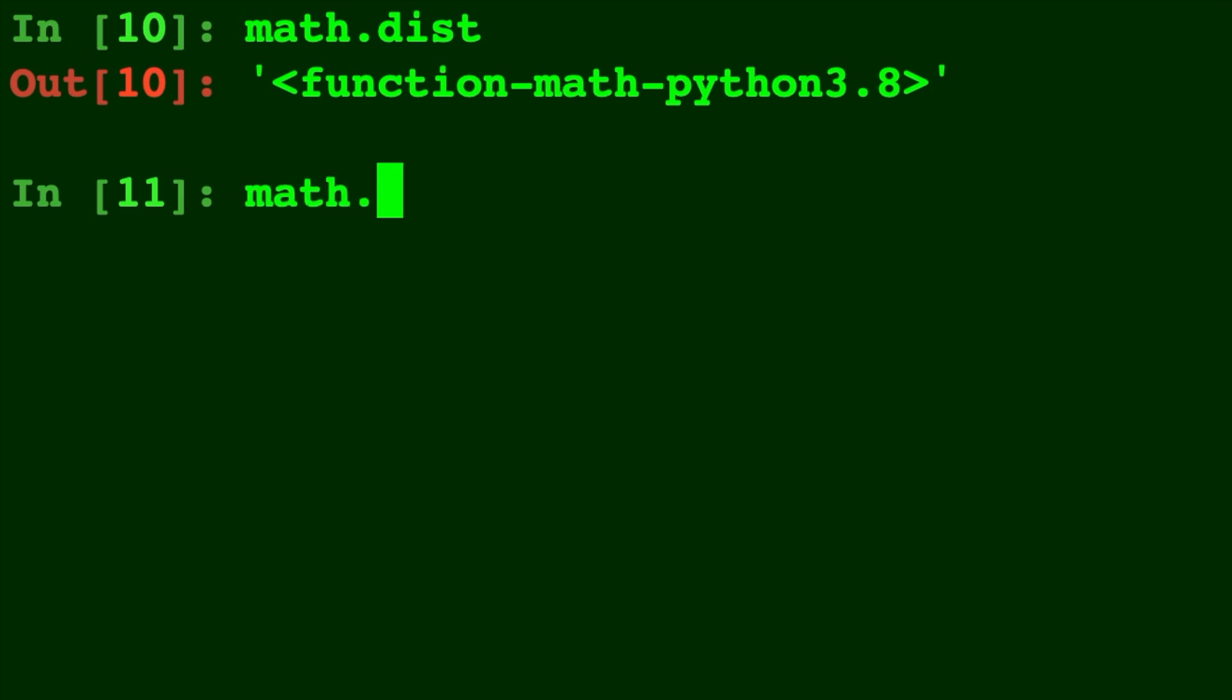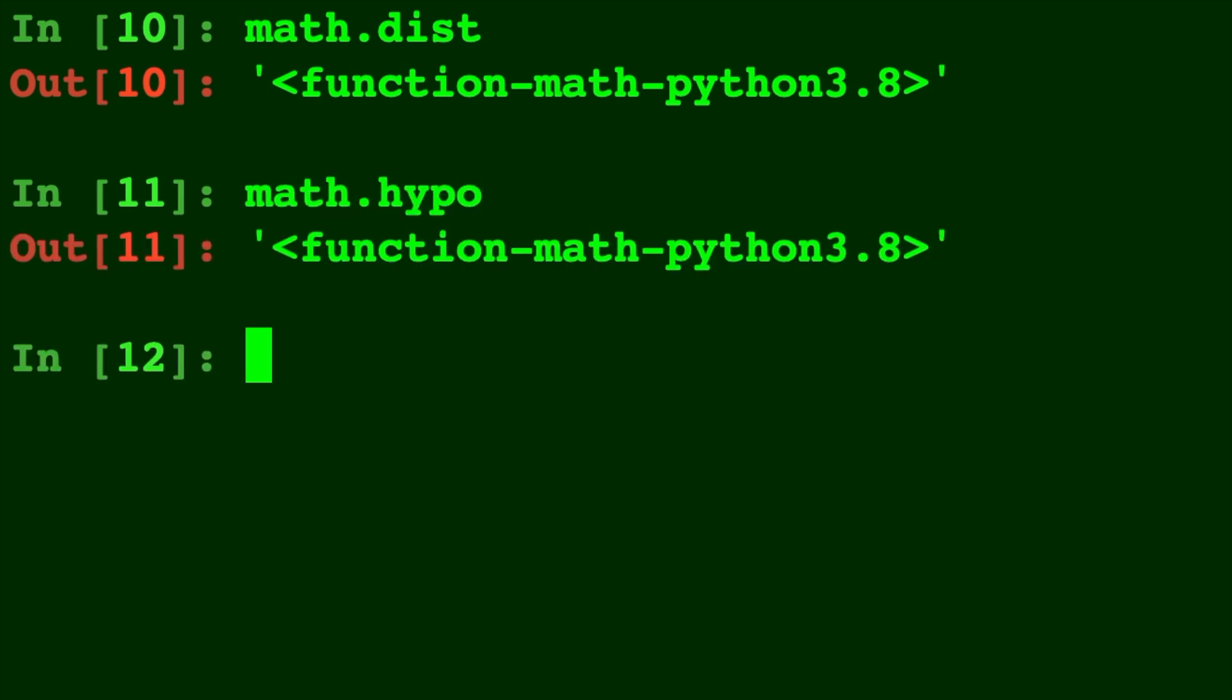Math.hypo, which is short for hypotenuse, does the Euclidean norm, which can be applied to multiple dimensions.